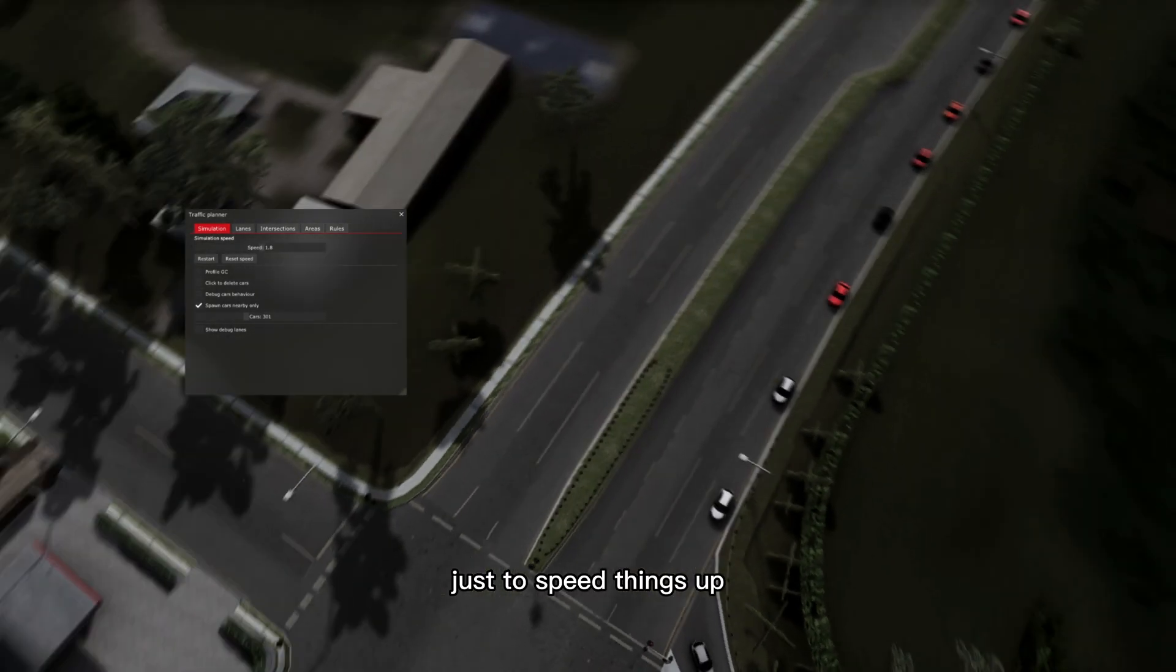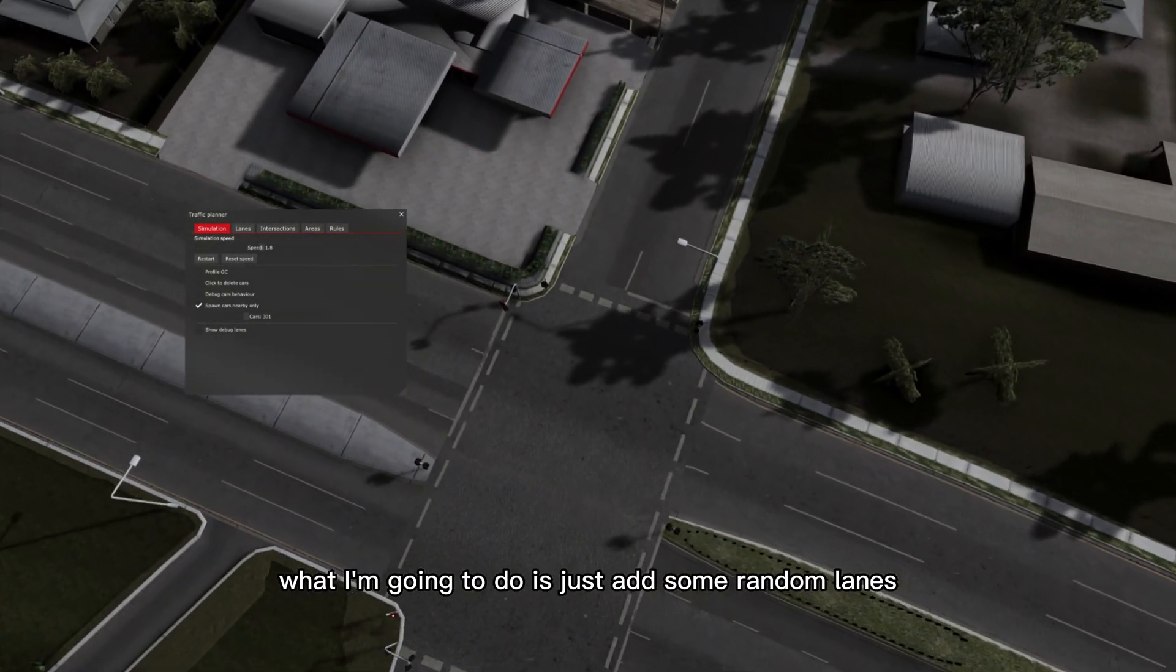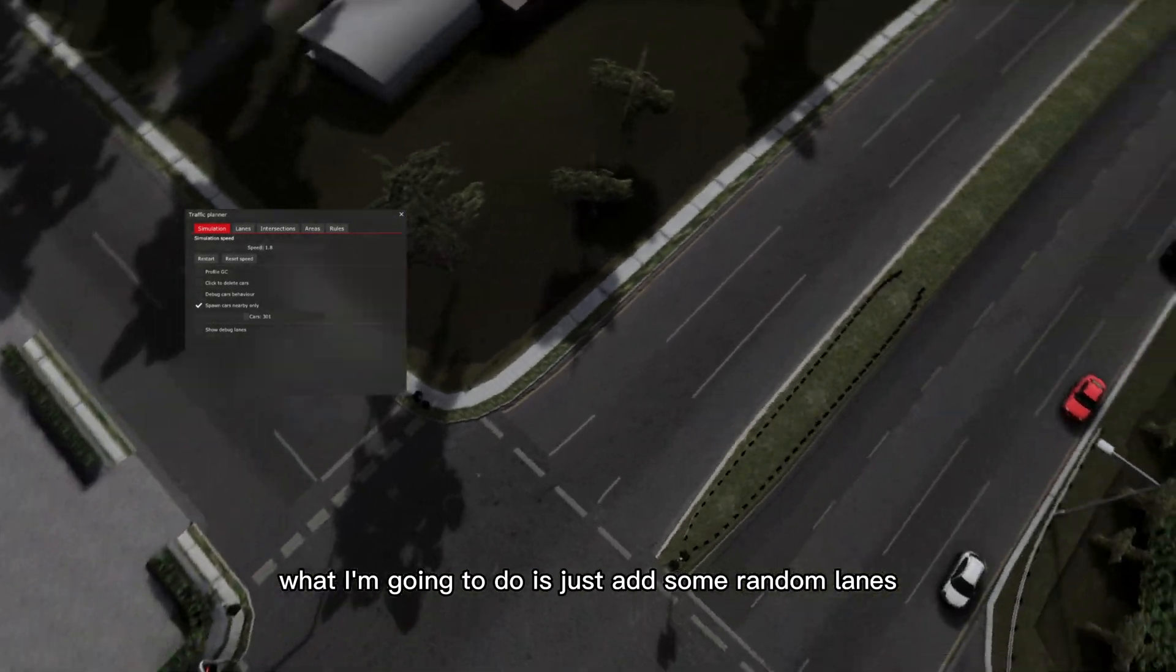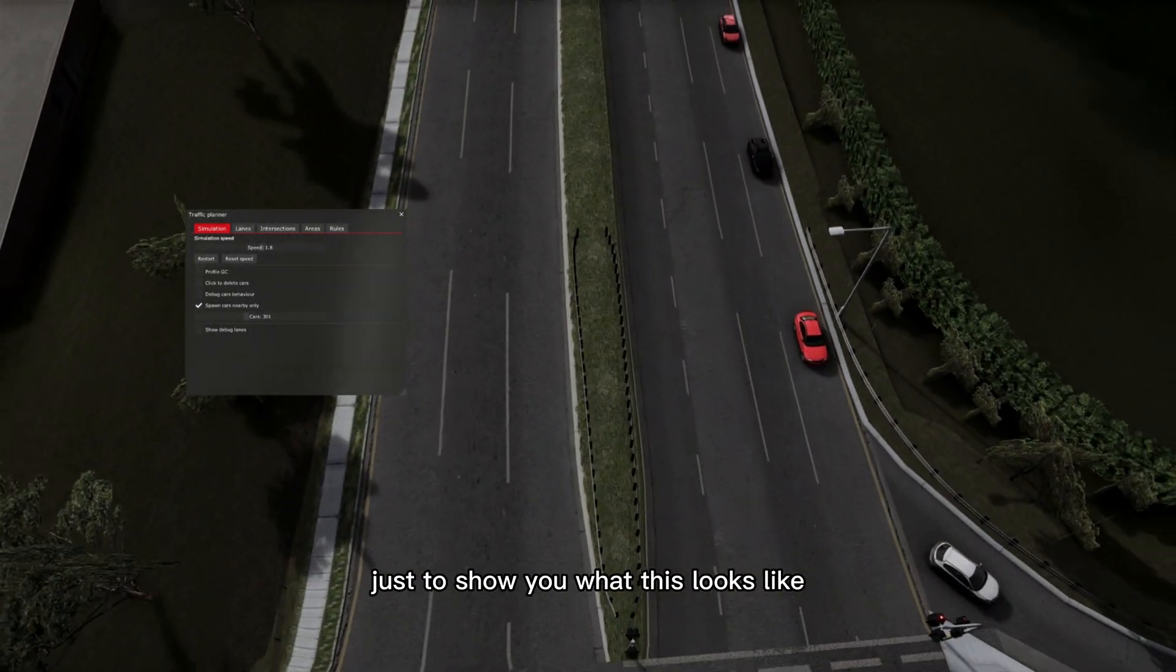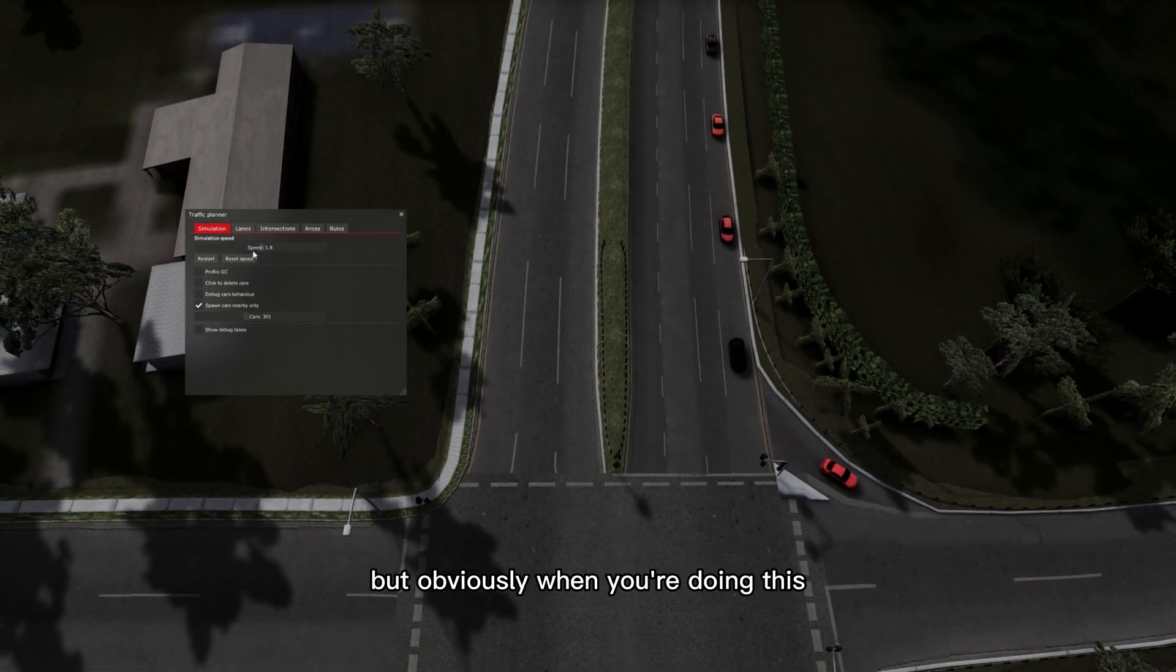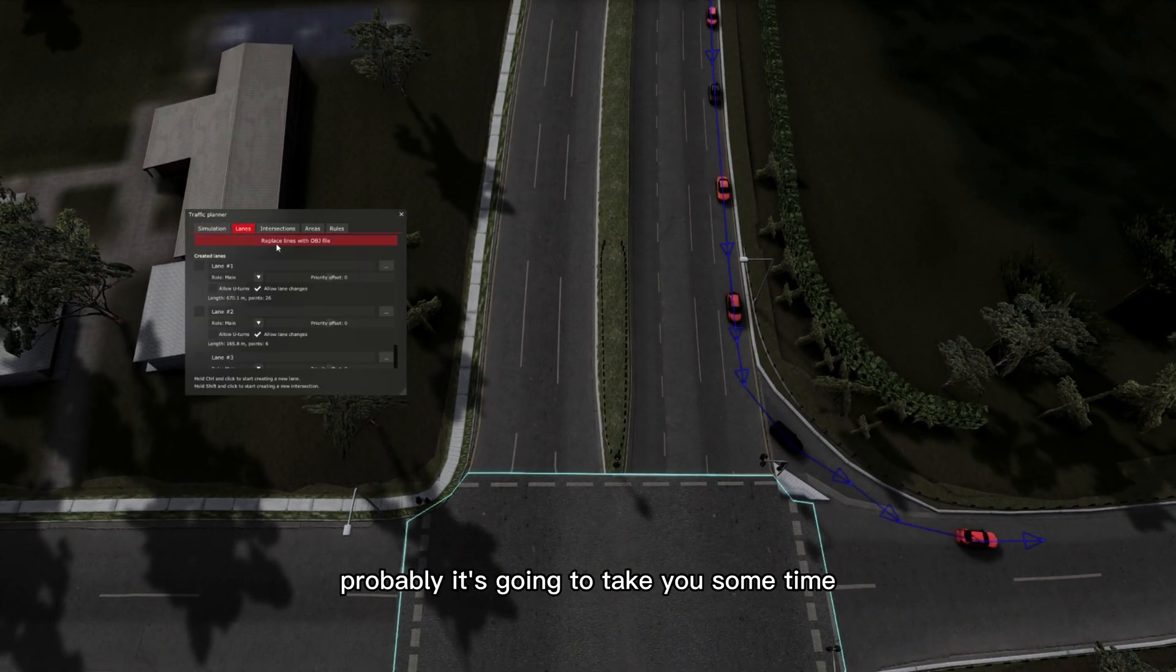Just to speed things up, what I'm going to do is just add some random lanes just to show you what this looks like. But obviously when you're doing this properly, it's going to take you some time.